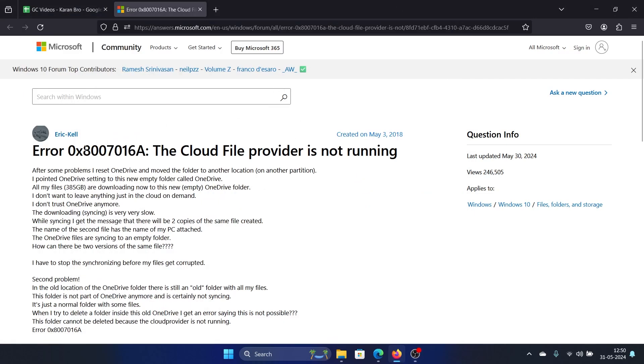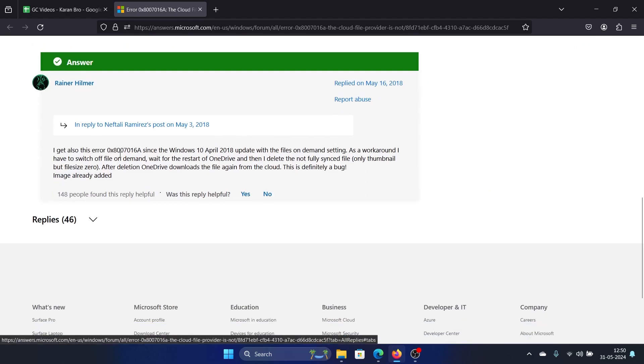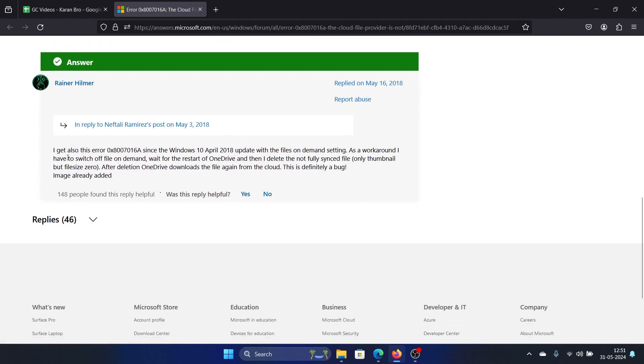Hey friends, if you encounter error 0x8007016a 'the cloud file provider is not running' for OneDrive on your system, then please watch this video. I will guide you through the resolutions. As is clear, a lot of users are facing this problem and also a lot of users found the solution to it.